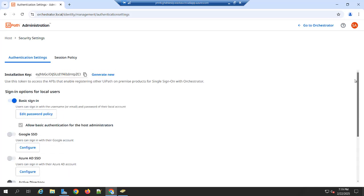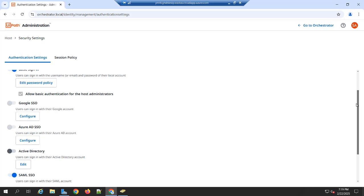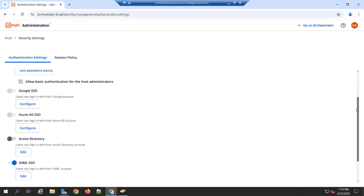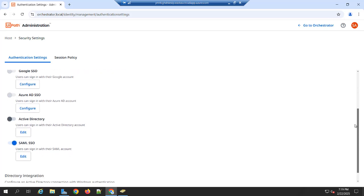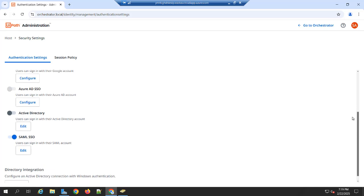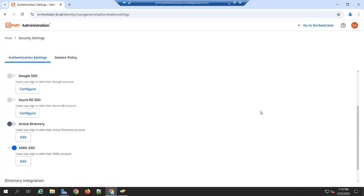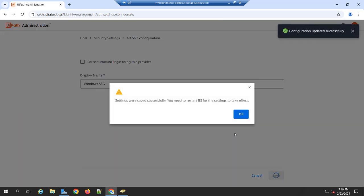By default it is the local user. Another one is Google SSO Azure AD SSO. Active Directory SAML. So in this video, we are going to talk about the Active Directory user. So for that you need to click on that Enable option here. And you can click Edit. And you can give that any name here. For example, I am giving Windows SSO. You can save these changes.